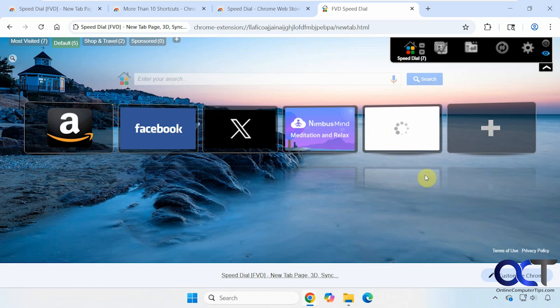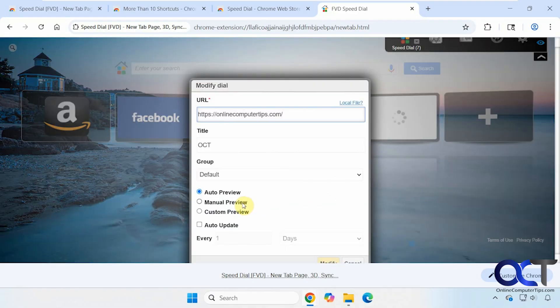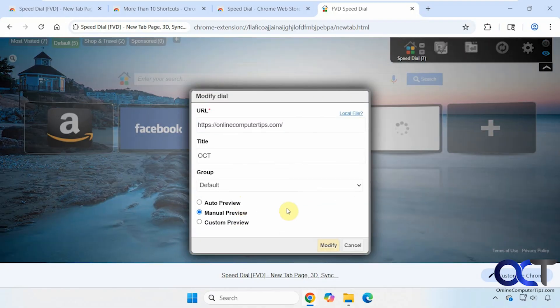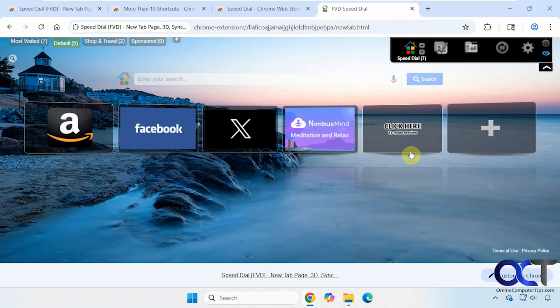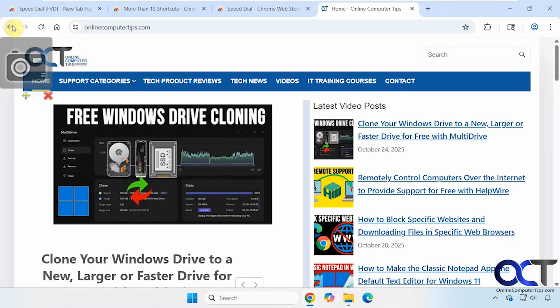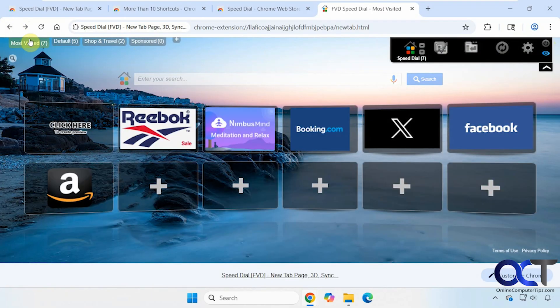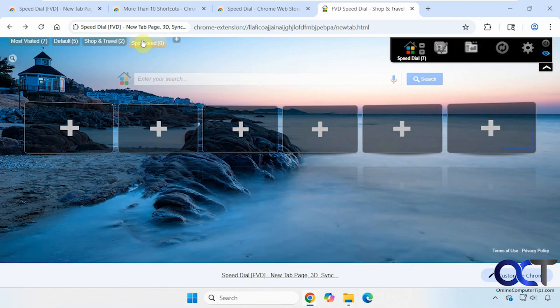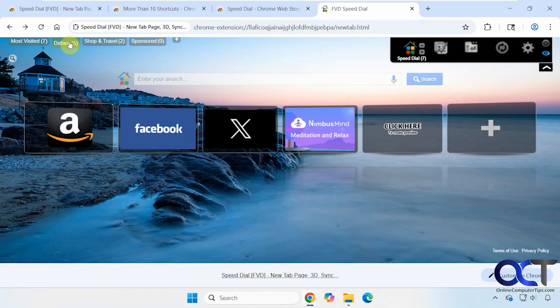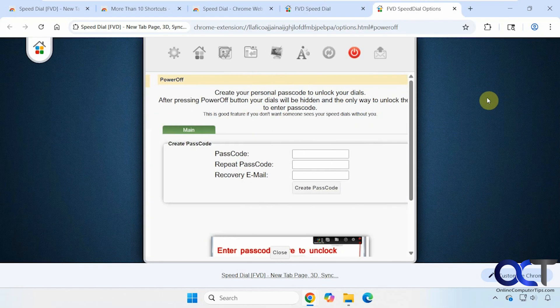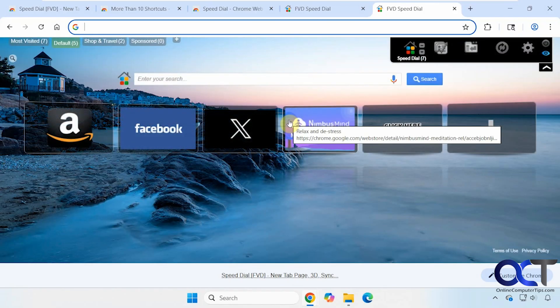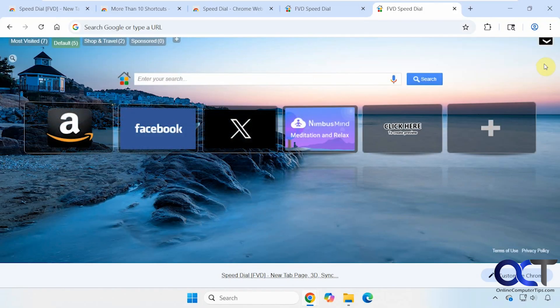It just gives you a generic icon there, which you would have to edit yourself. But it still works. Then here are your groups up here. The sponsored section I think you're stuck with because we're using the free one here. And if we click on power off, it'll just take you back to the settings for that particular extension. And you can shrink it up here if you want to get it out of the way.